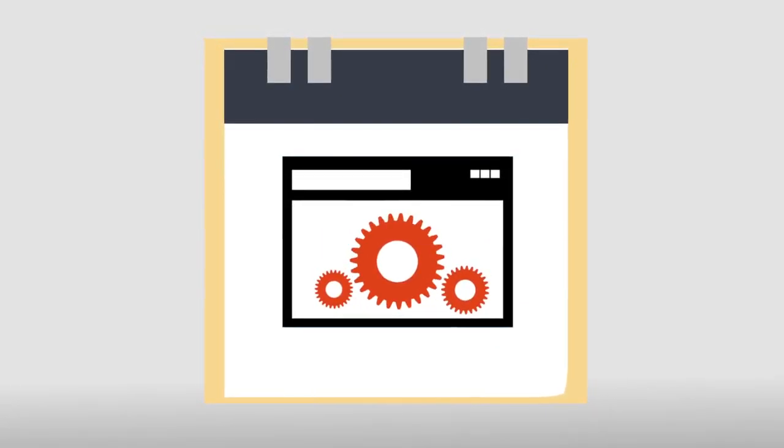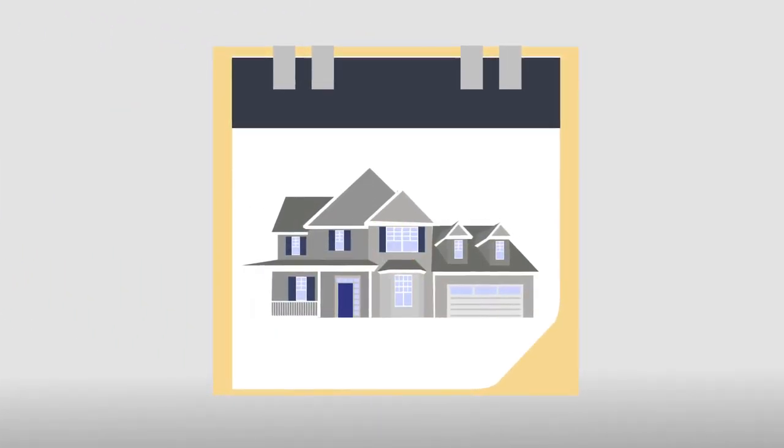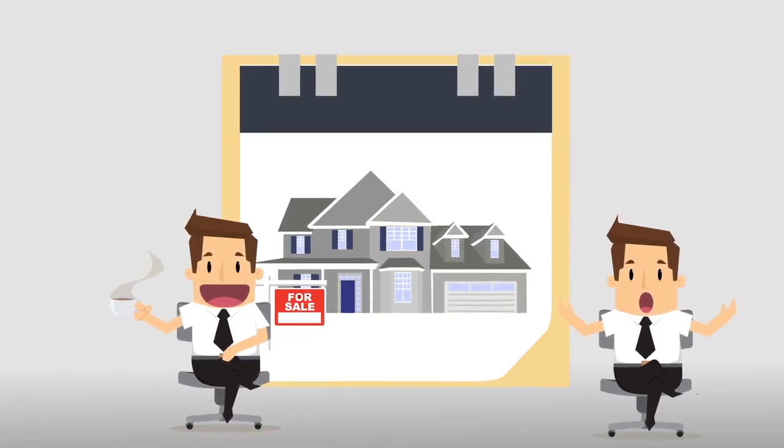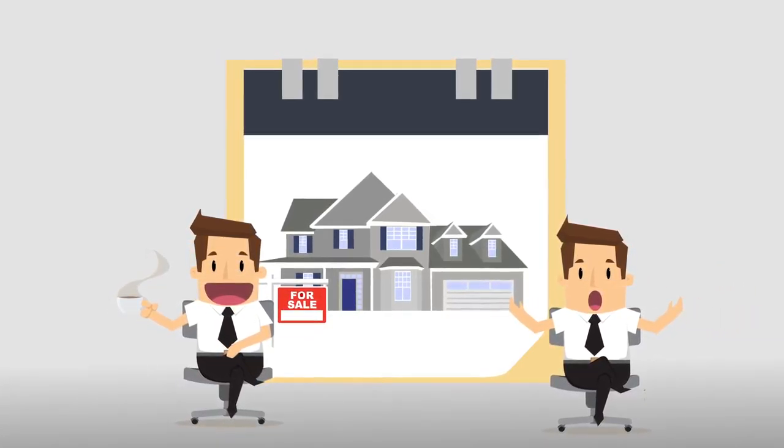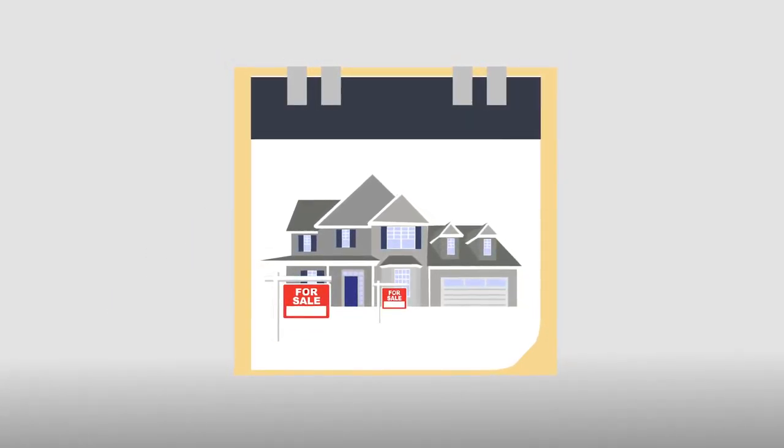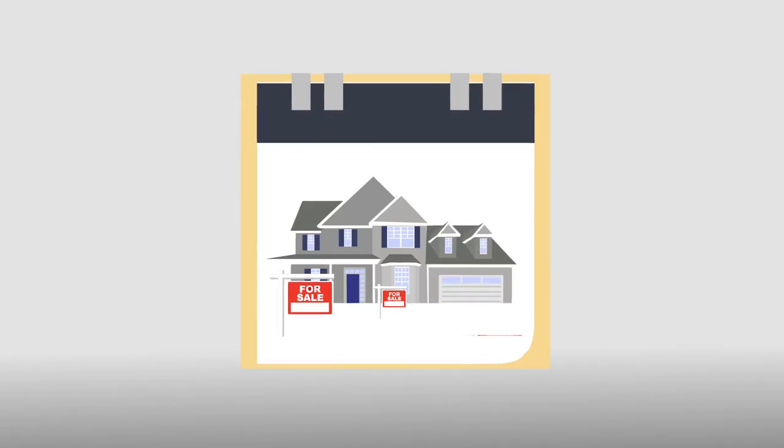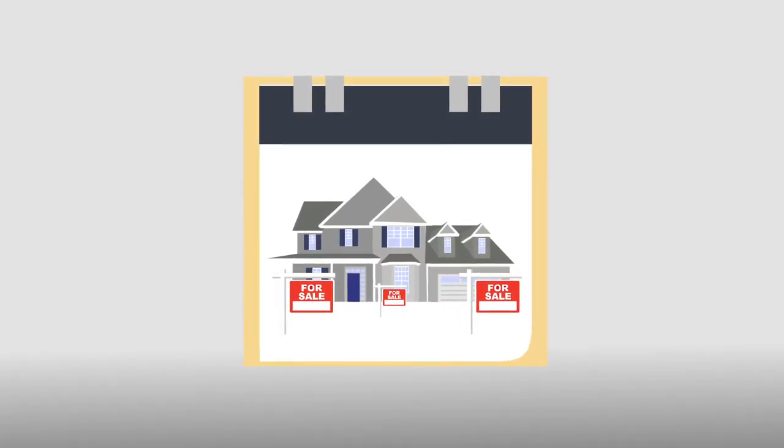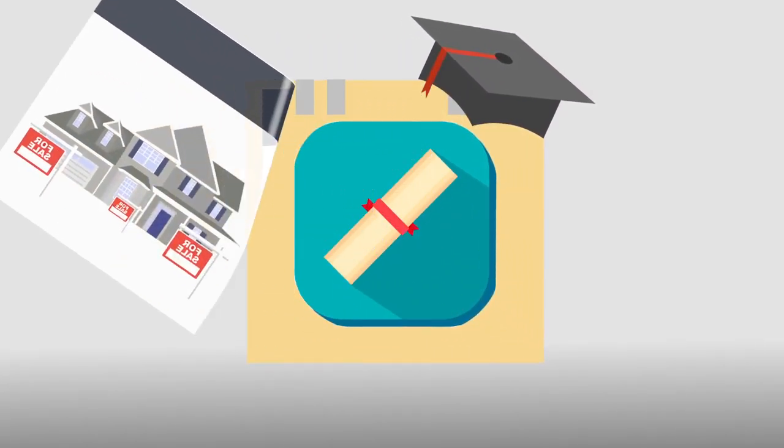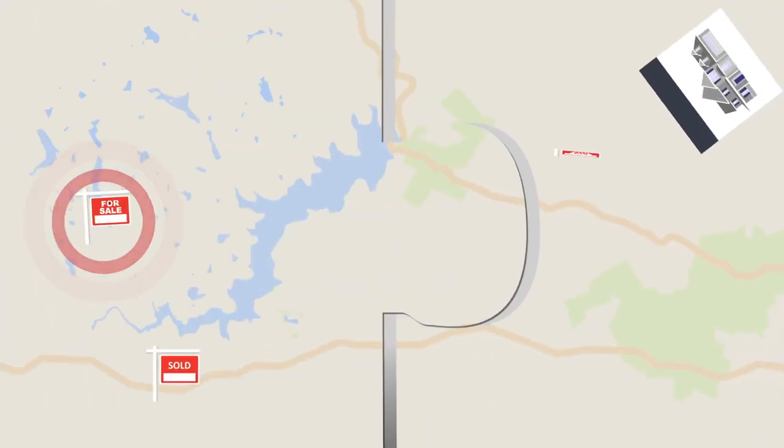When choosing a realtor, you must make sure that your agent is empathetic and sympathetic to all your needs. You must make sure that the agent is established and has a well-rounded education in the industry. Last, you must make sure that you and your real estate agent are compatible.